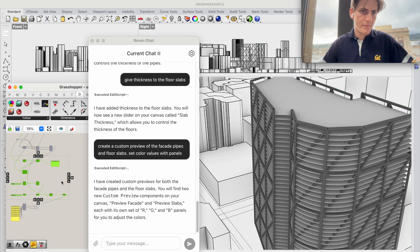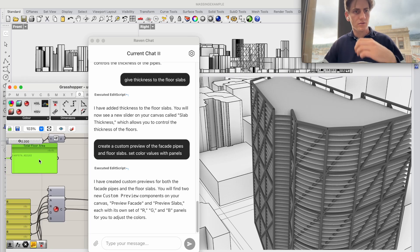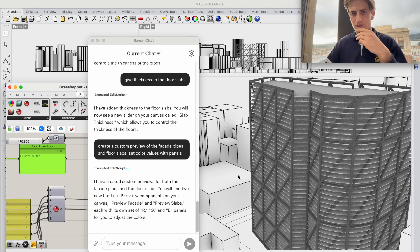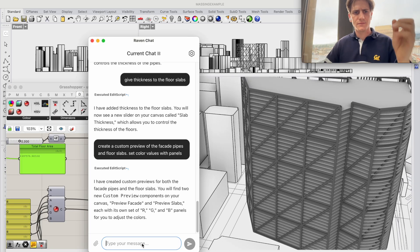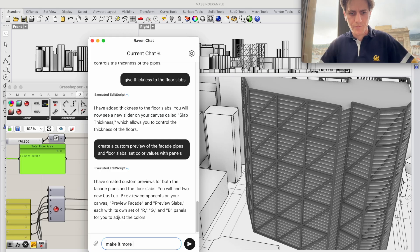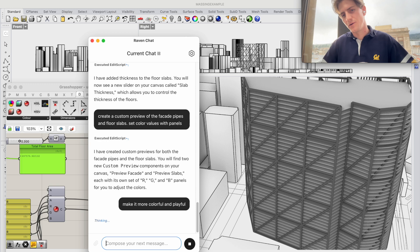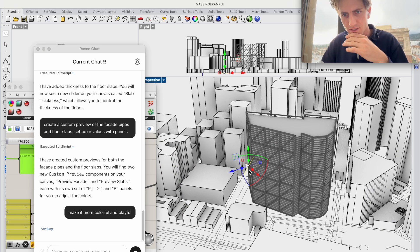Of course we still have also our total floor area calculation here. It's very gray so make it more colorful and playful.